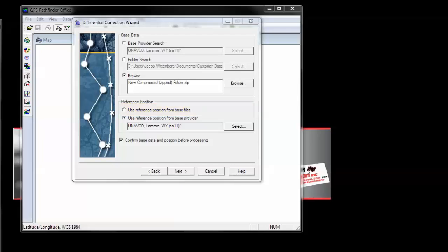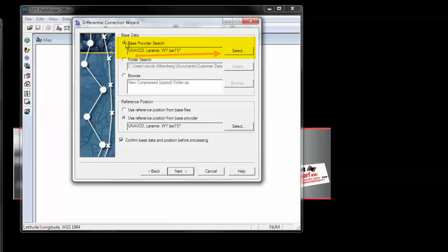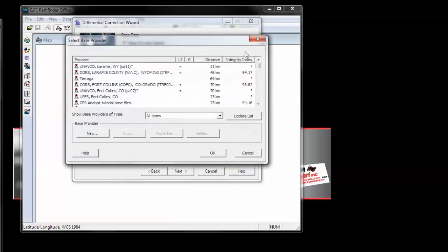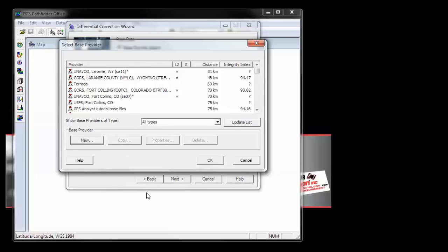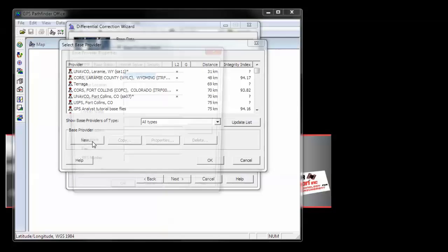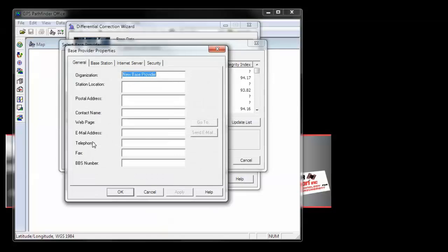We can manually create a base provider in the base provider search window. Choose this option, and click Select. Then we will need to click on New. In the Organization window, give your base station a name.